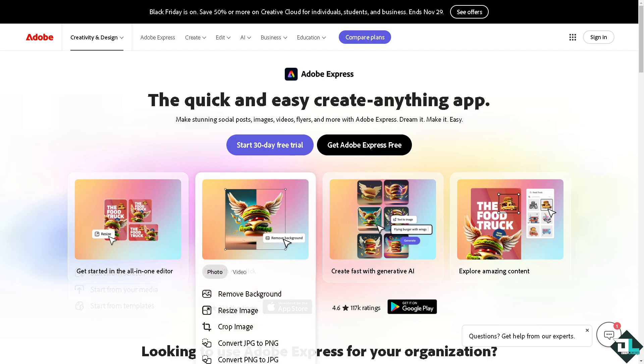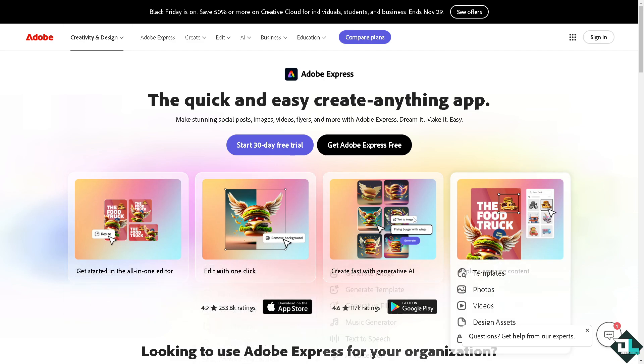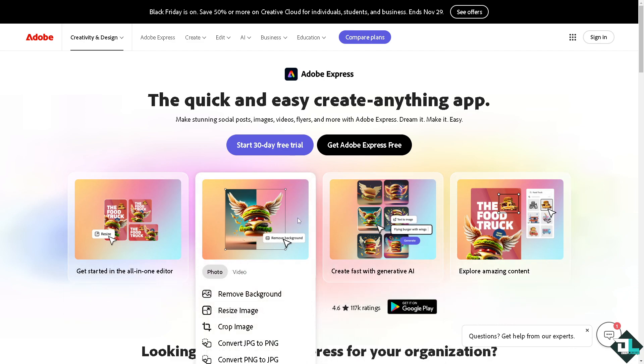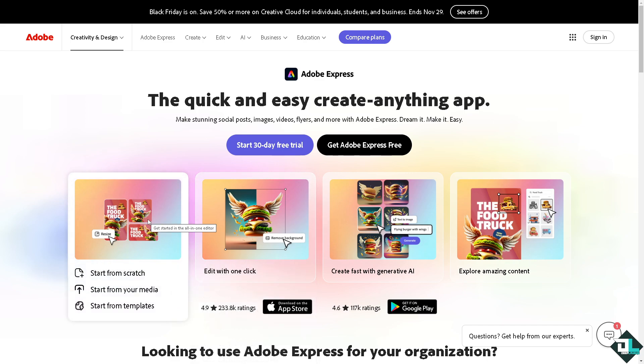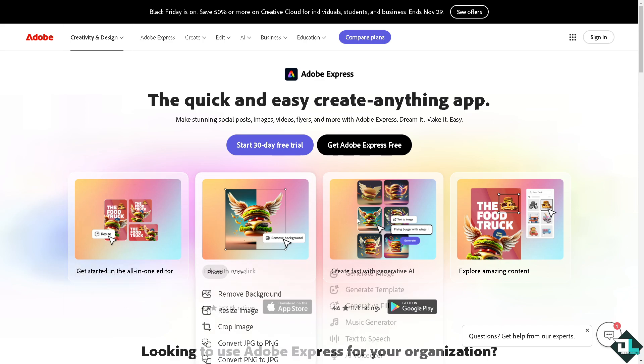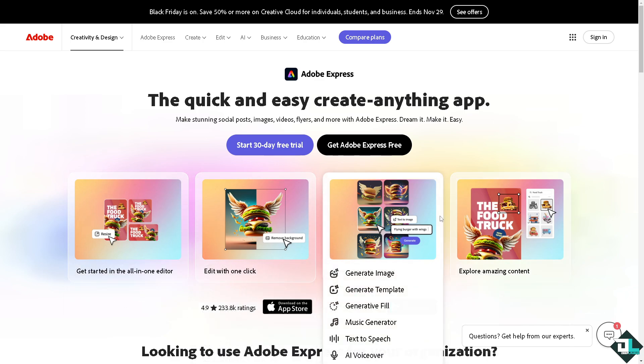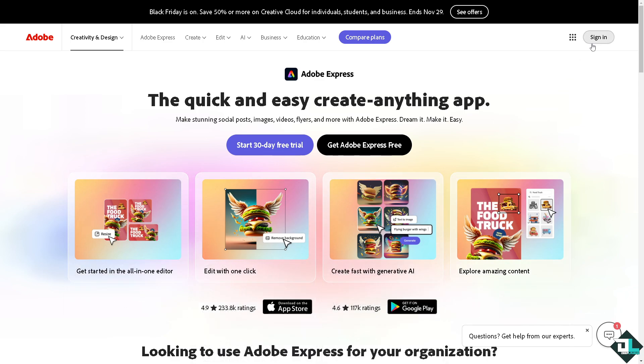Hey everybody and welcome back to our channel. In today's video we are going to show you how to add border here in Adobe Express. Let's begin. Now the first thing that you need to do is to log in using your credentials.